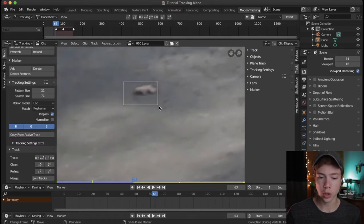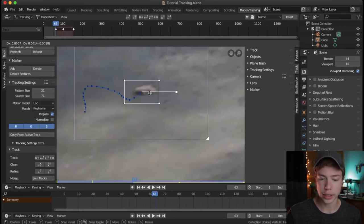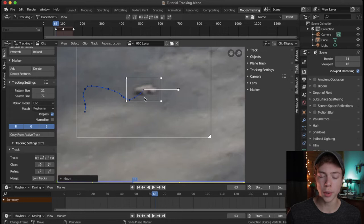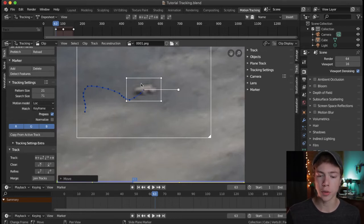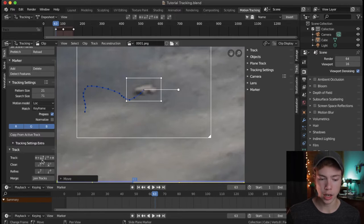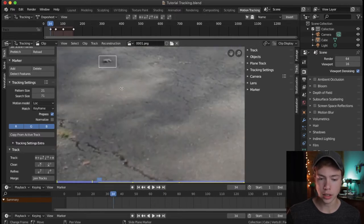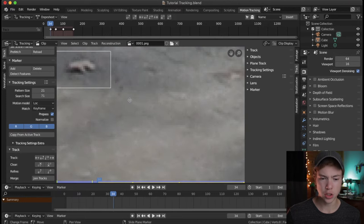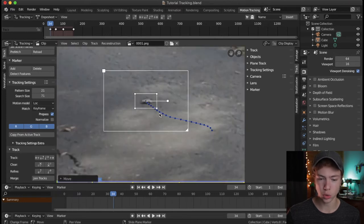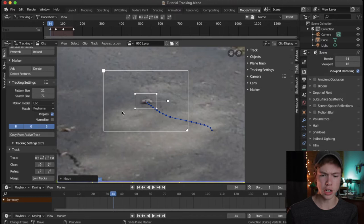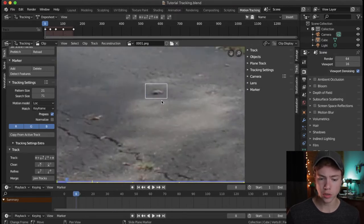Here we lost it again, so I'm going to select it and reposition it. The reason it's losing it is probably because it is quite transforming in shape from the original. But that's fine — we can just move it back and hit track back again. Sometimes you'll have to help it along, especially when the shape of the leaf is changing as the camera moves further back.